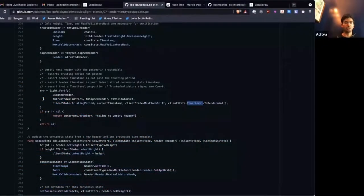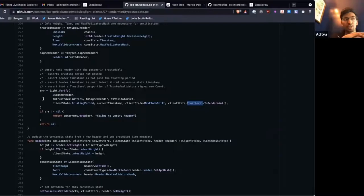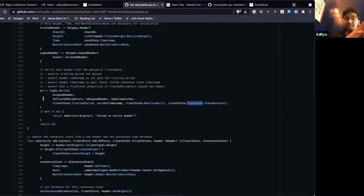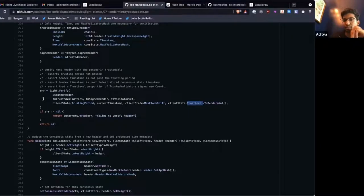Before I actually get into how we prove things using these clients, I wanted to show you one more thing that's very client-heavy, and that's the ability to submit misbehavior.